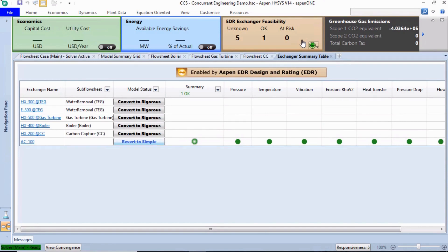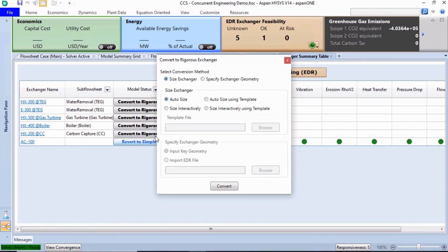The table shows a list of heat exchangers in the flow sheet. In the Model Status column, click the Convert to Rigorous button associated with HX200 at CC. To start the conversion, the Convert to Rigorous Exchanger window appears.